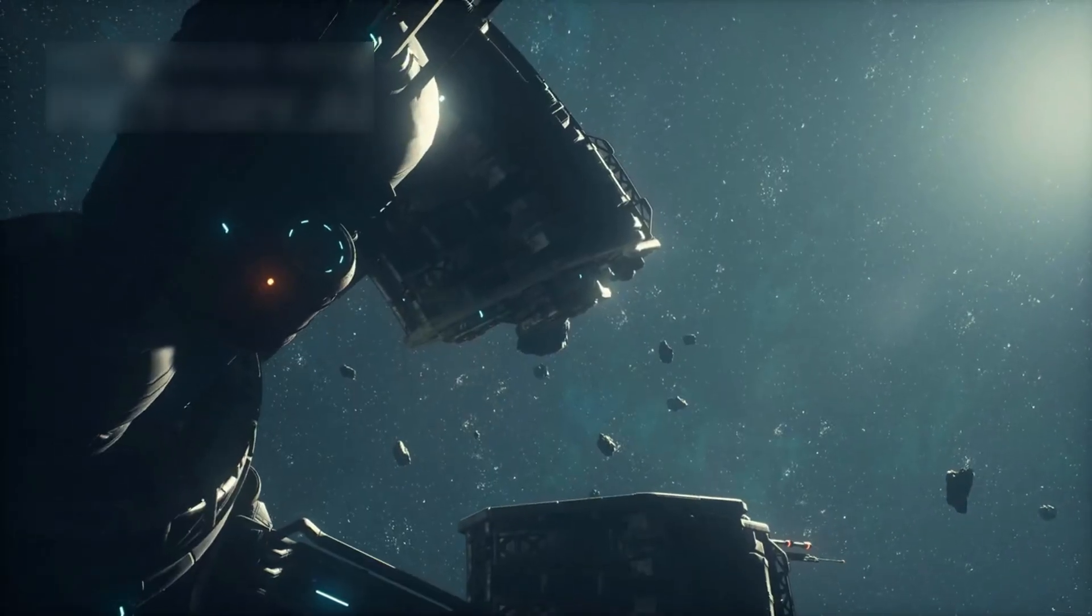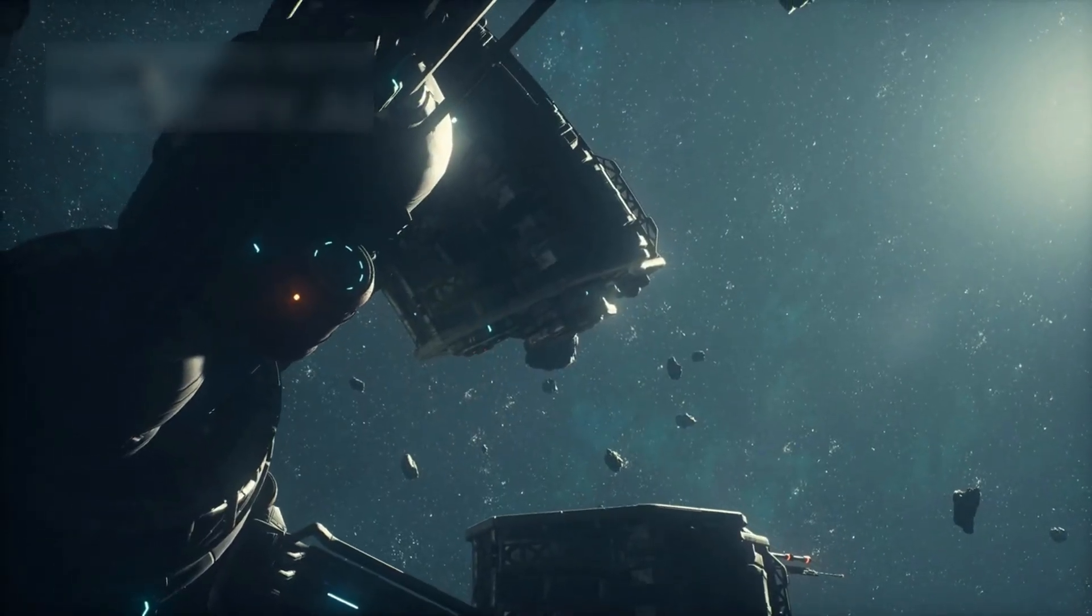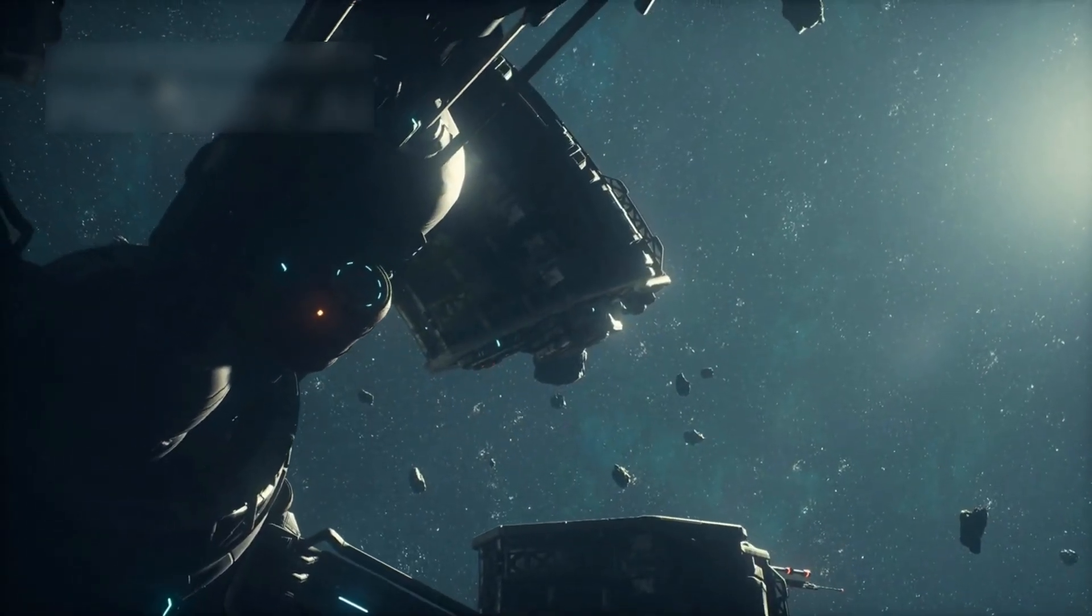In 2012, it crossed a boundary called the heliopause, the edge of our sun's influence, and entered interstellar space.